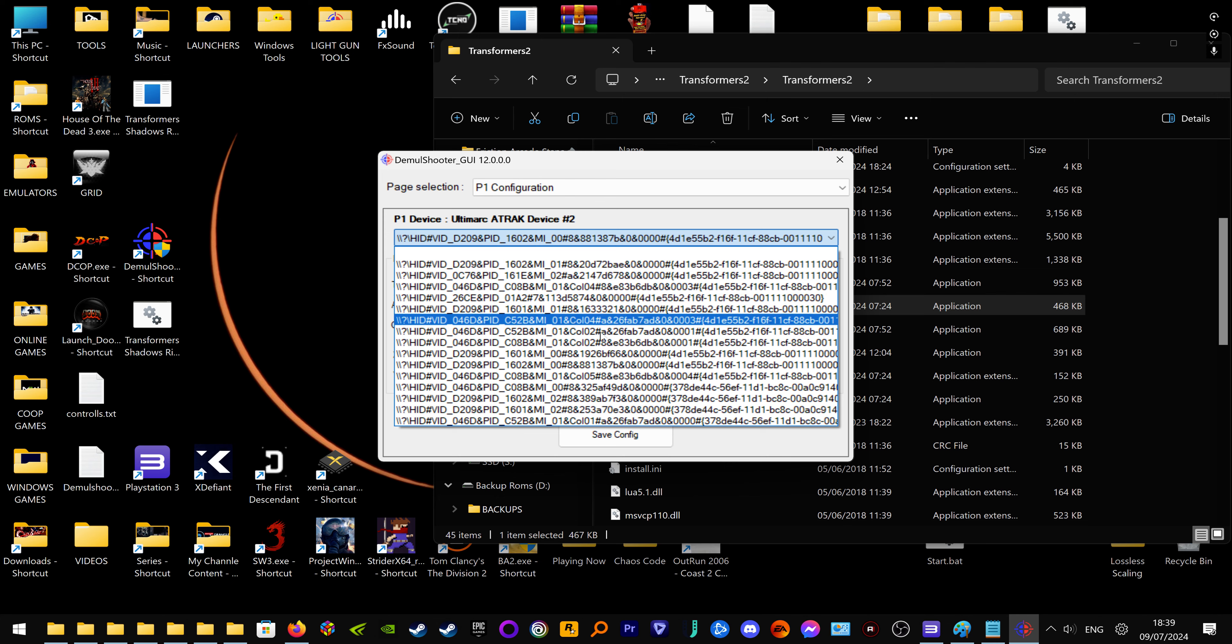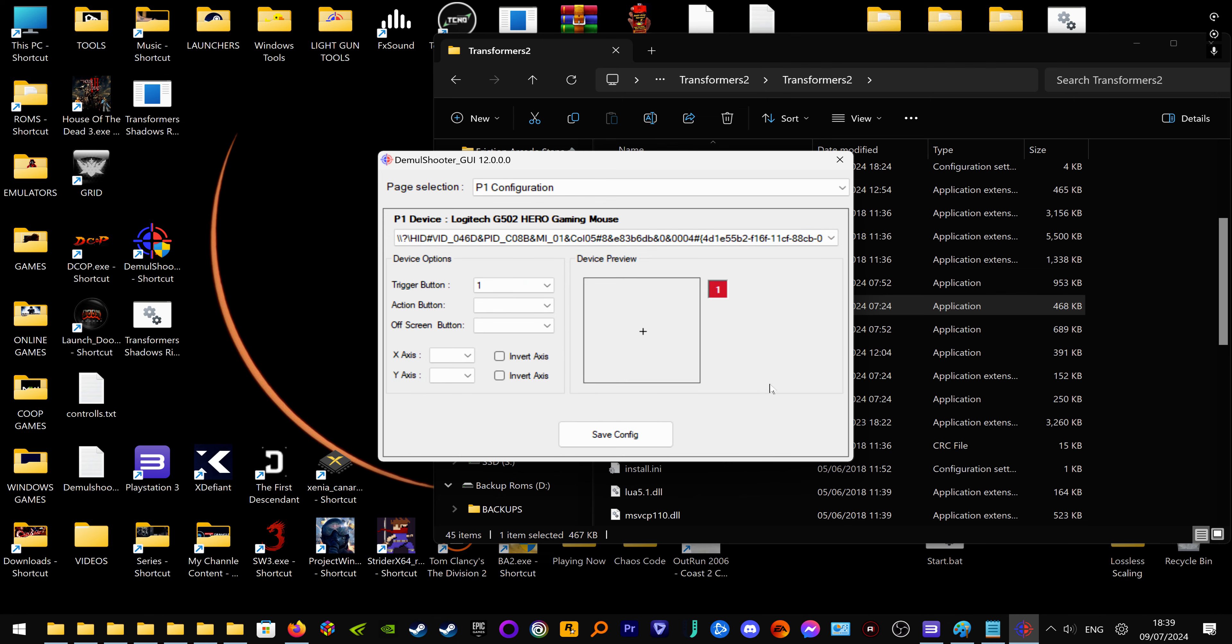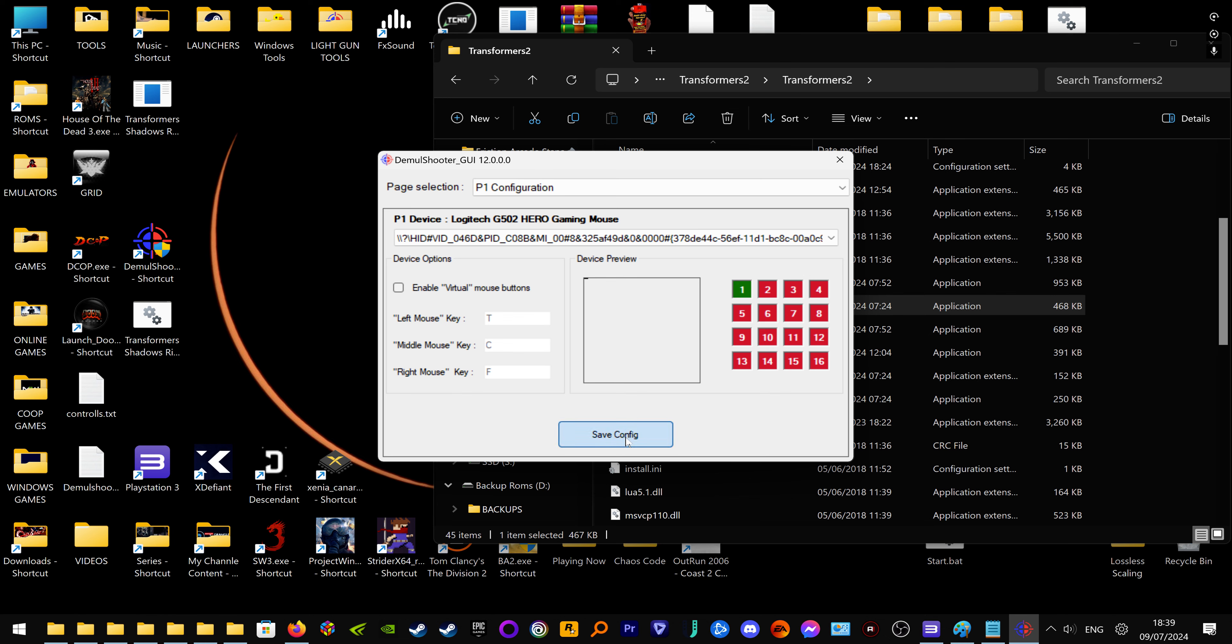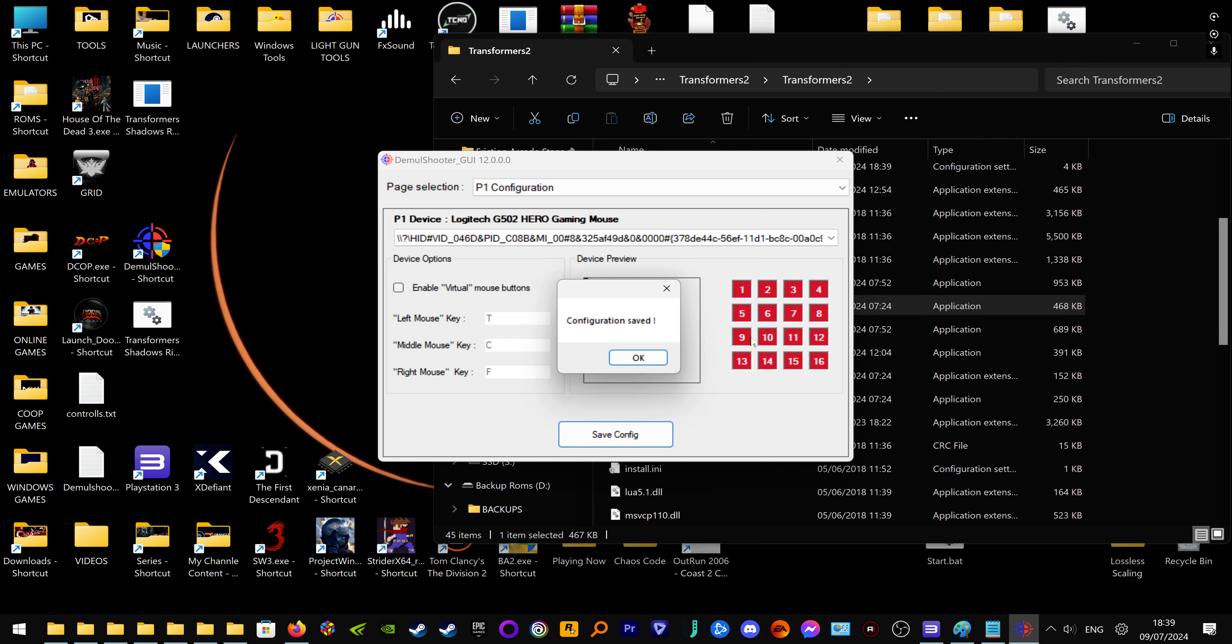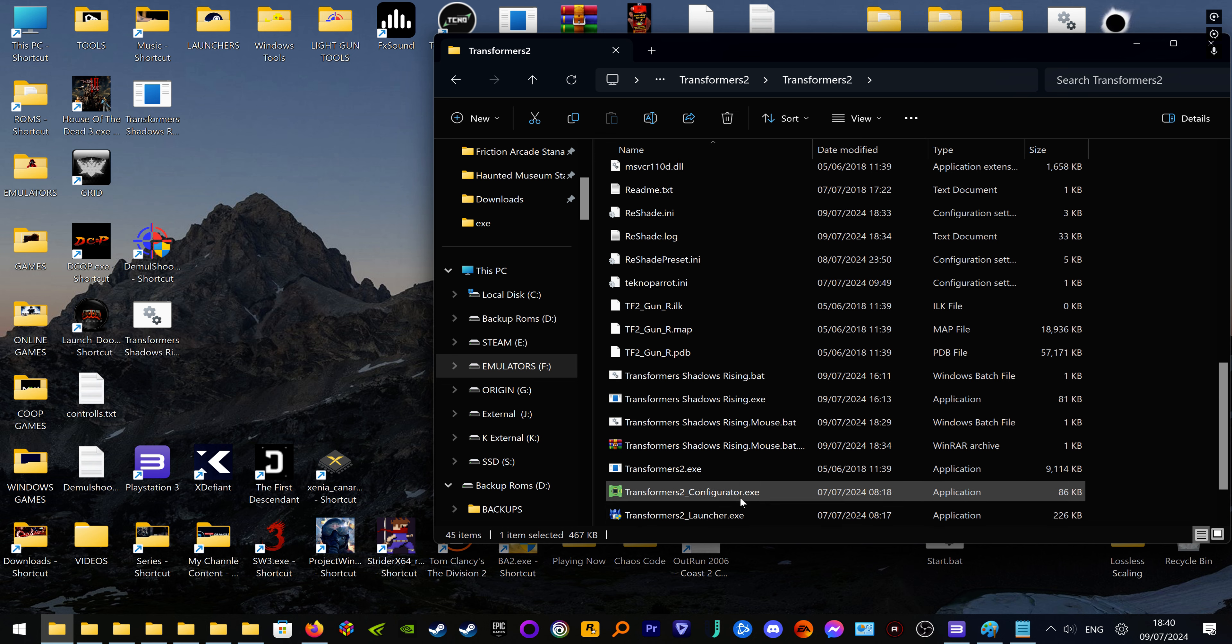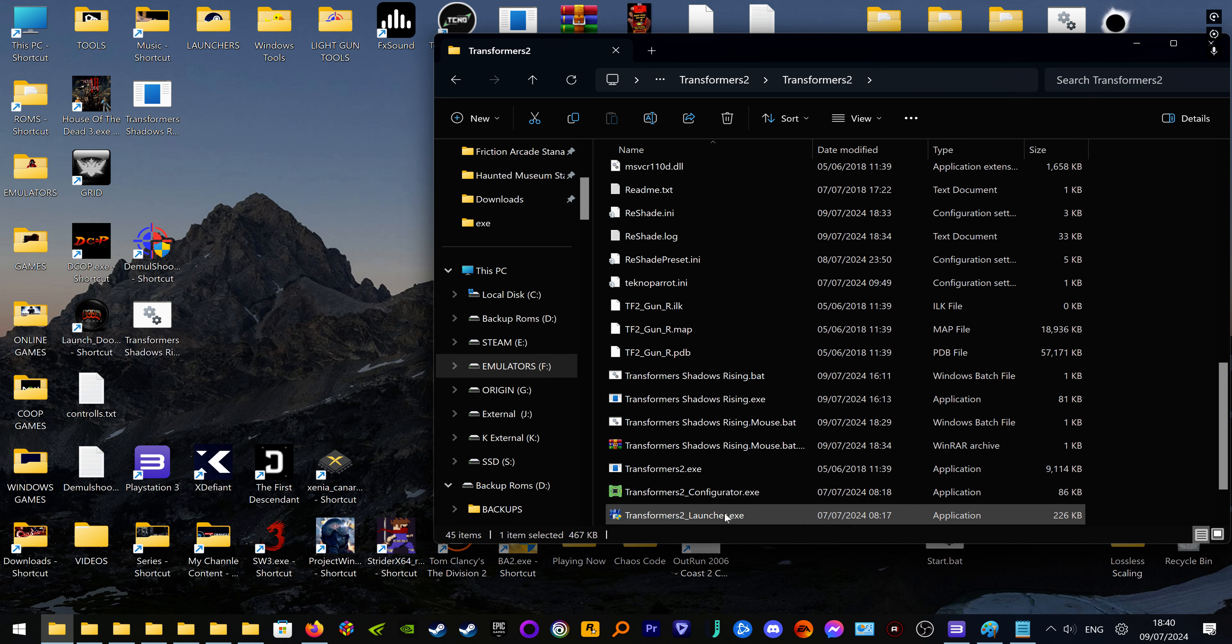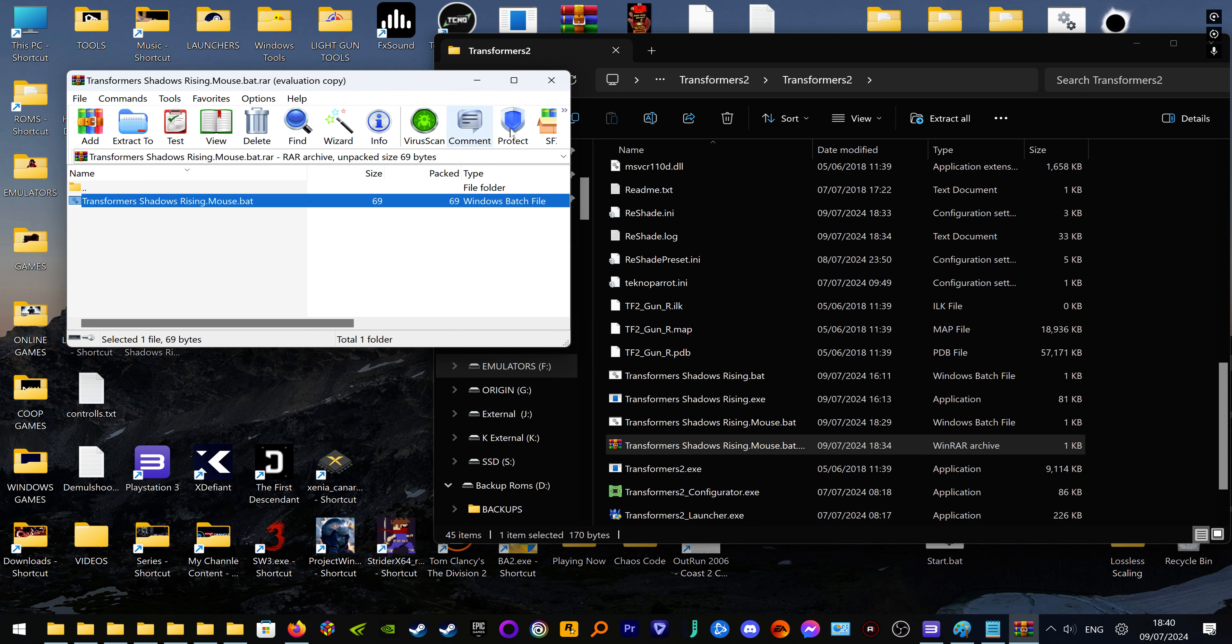To actually get the mouse to work, go into DeMouse Shooter GUI, then you have to find your mouse. The only way I found it is by clicking on random ones and then pushing a button on your mouse to see if it works. Here you go, see your mouse is now working, so you're going to save config.